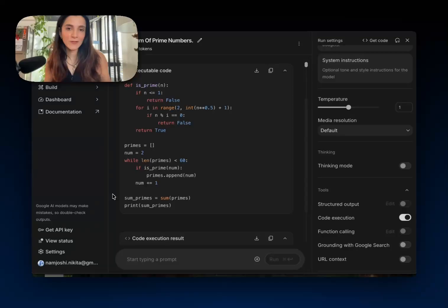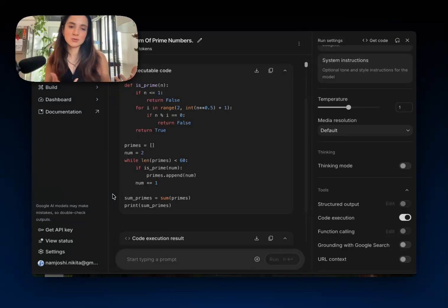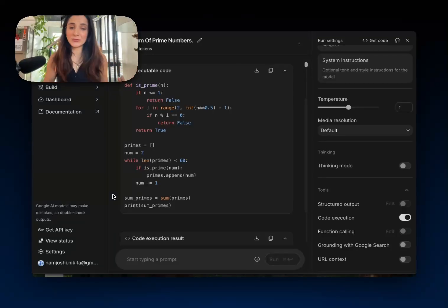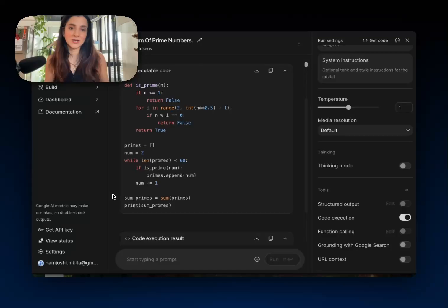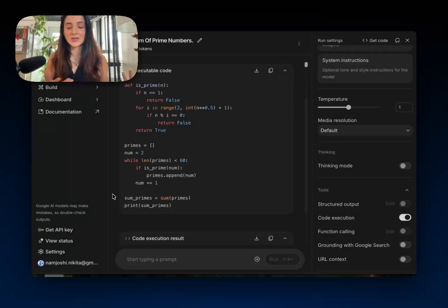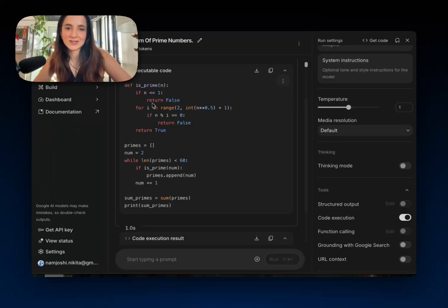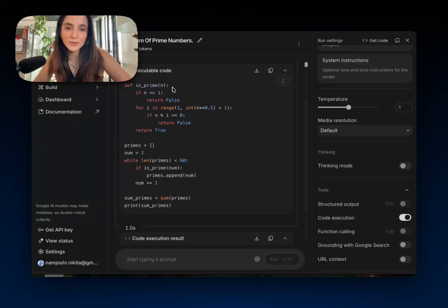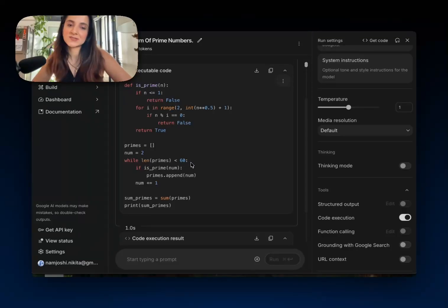So while LLMs maybe aren't the best at doing actual mathematical computation, we know they're really, really good at language and they're really good at generating code. So we can generate the code to solve the problem, which in this case is a function that checks if a number is a prime number or not, and then adds up the first 60 prime numbers.